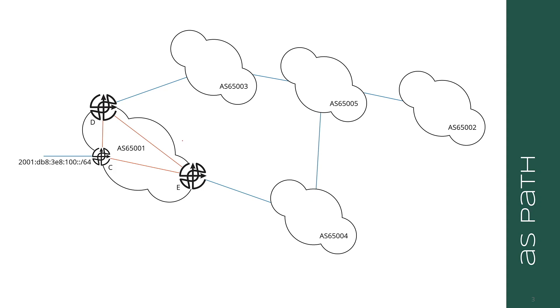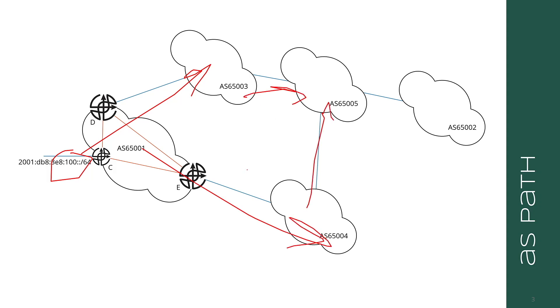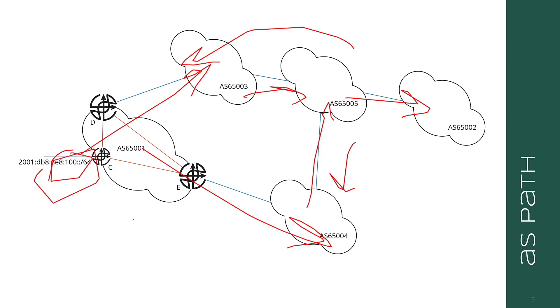Because what if I advertise 100 colon colon slash 64 to 65,003, and then I advertise it to 65,005, and then AS 65,005 does a simple thing where it advertises an aggregate, a slash 60 to AS 65,002. Well, that aggregate is going to look like it starts in AS 65,005. So it is also not the path through which the routing information or the NLRI has passed. It is not the path the traffic will take or packets will take to reach the described destination. The aggregate is the perfect example of this situation.